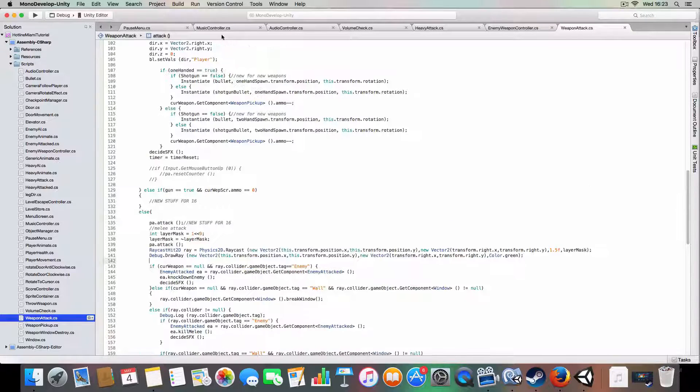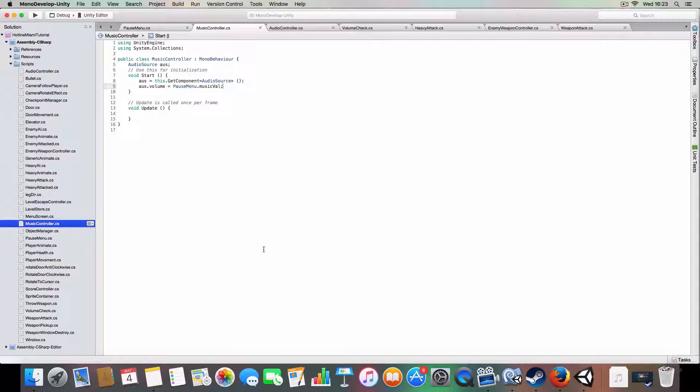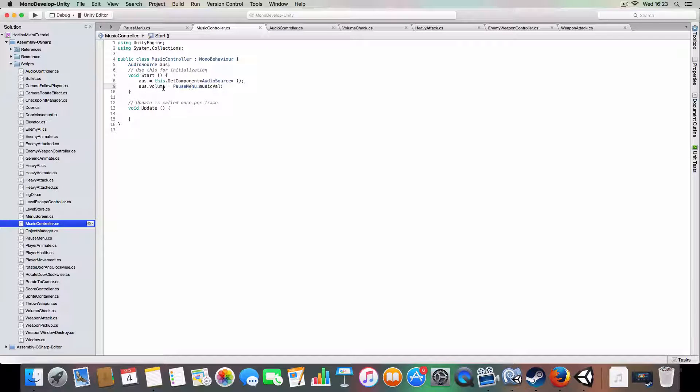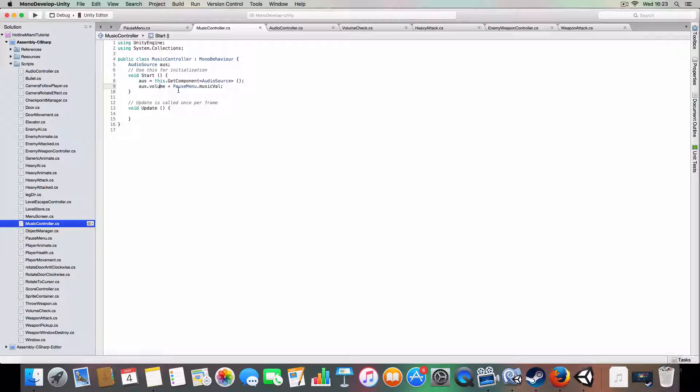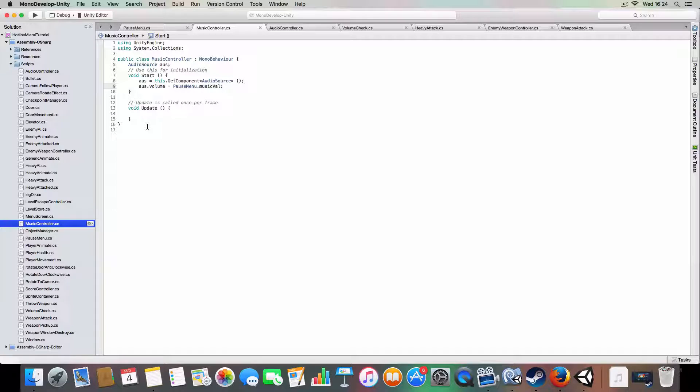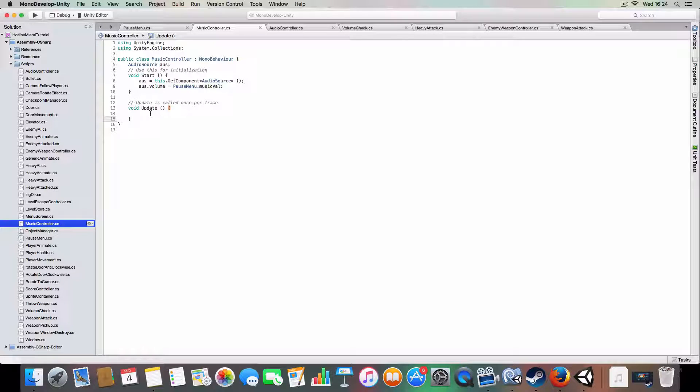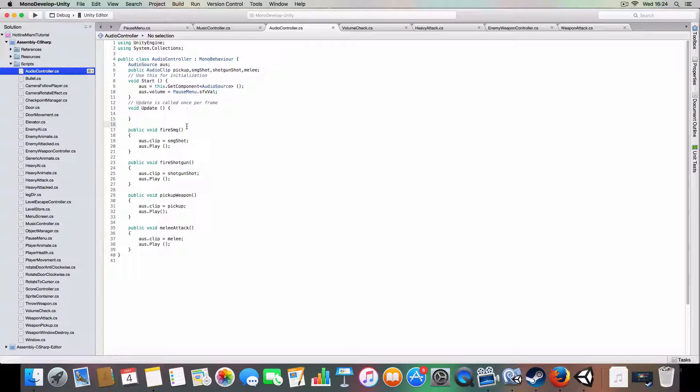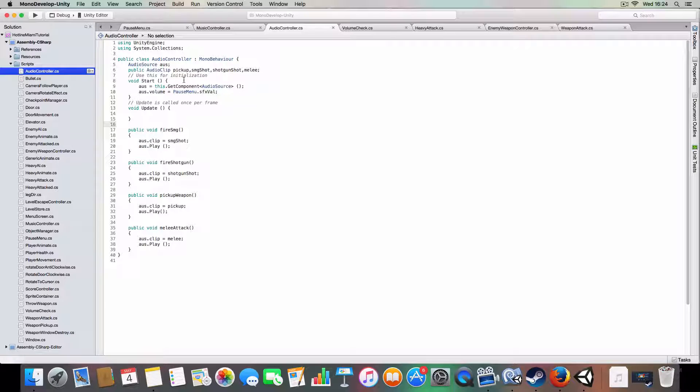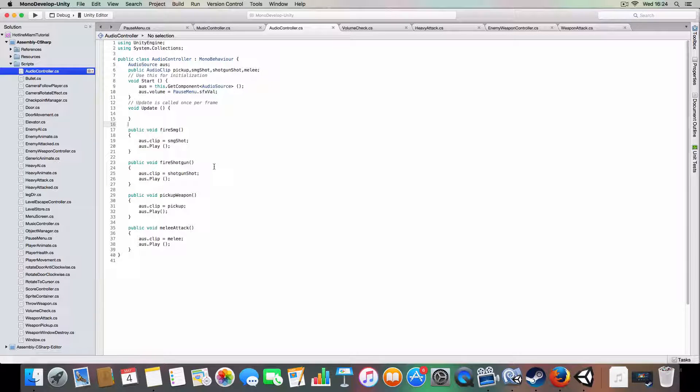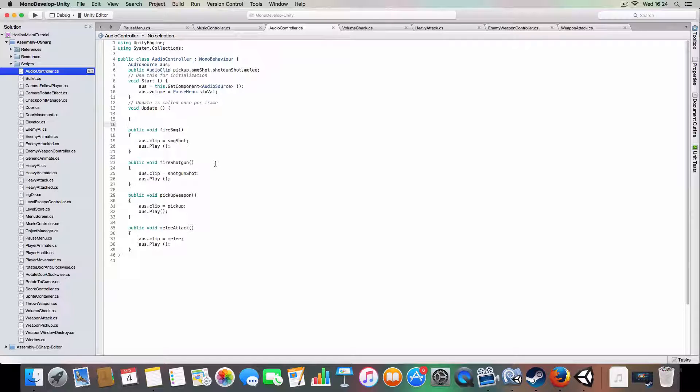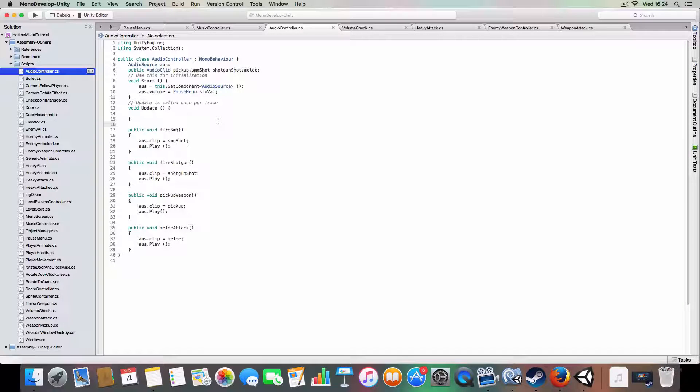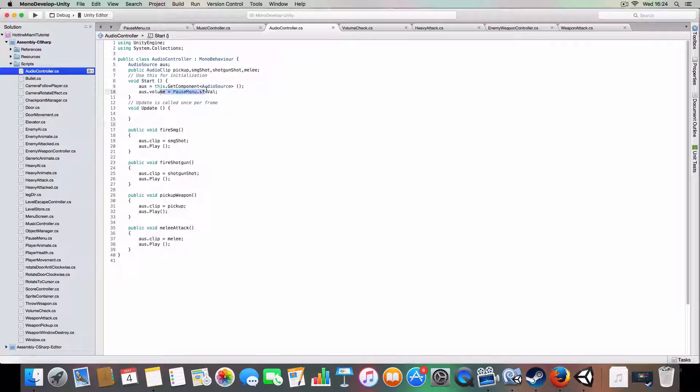So yeah, and basically the music controller, this just gets the volume and sets it at the start. And you could have more advanced controls in here. For example if you wanted to stop you could just have a public void that has aos.stop on it and play and whatnot. And yeah, audio controller. These are basically put on the player and the enemies. These basically contain the sound effects for firing the SMG, firing a shotgun, picking up weapons and melee attacks. Basically these are calls from the respective attacking scripts just to play the sound effect. Yeah, and it'll set the value to sound effects value as well.